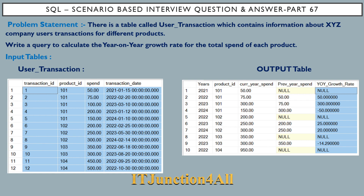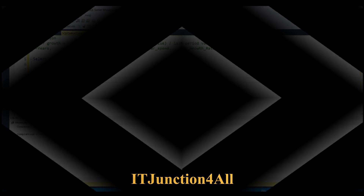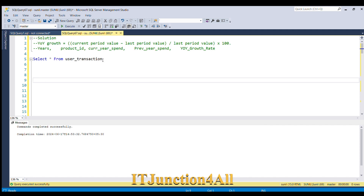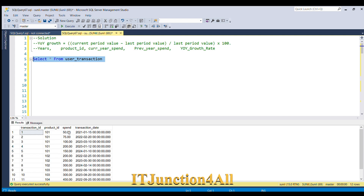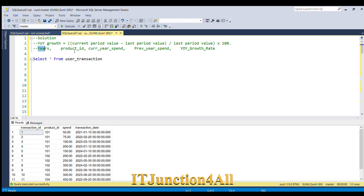Now let me switch to SQL Server. Before proceeding to the solution, let's understand what year-on-year growth means — it is the difference between the current period value and the last period value, divided by the last period value, multiplied by 100. Our input table is user_transaction with four columns: transaction ID, product ID, spend, and transaction date. The expected output columns are: year, product ID, current year spend, previous year spend, and year-on-year growth rate. Of these, only product ID is directly available — the rest we have to derive.